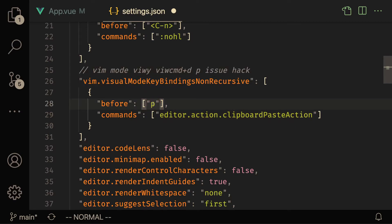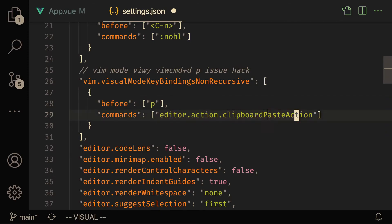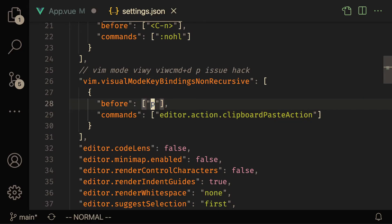So when we're in Vim visual mode and then we press p - so we do like a viwp - what it's actually going to do is replace that command with clipboard paste action. So it's going to replace p with pressing Command V on Mac or Control V on Windows. So let me go through a couple examples.